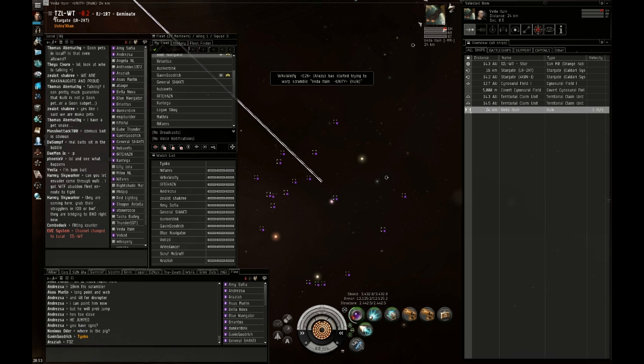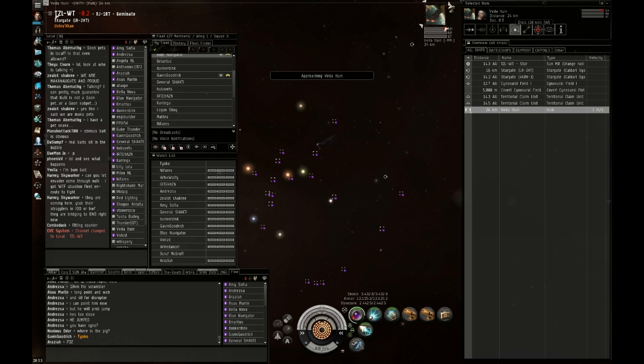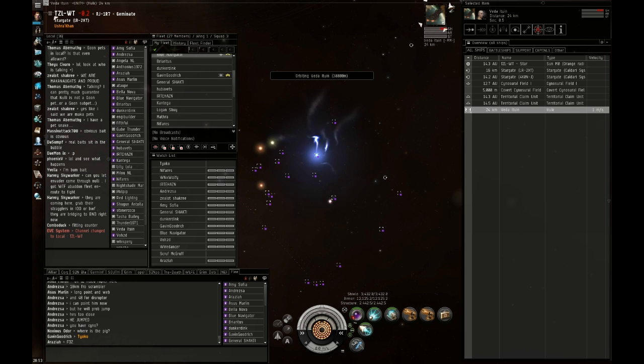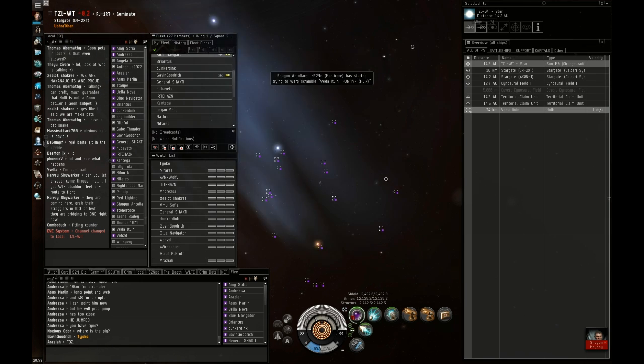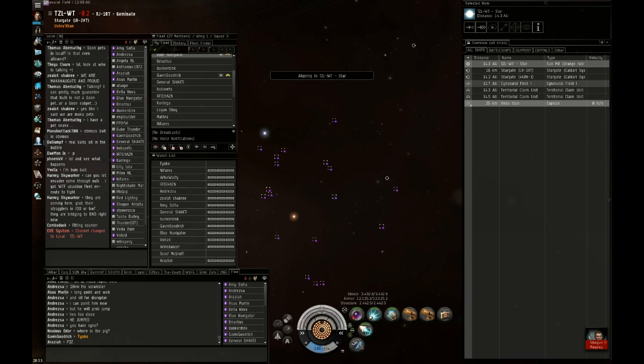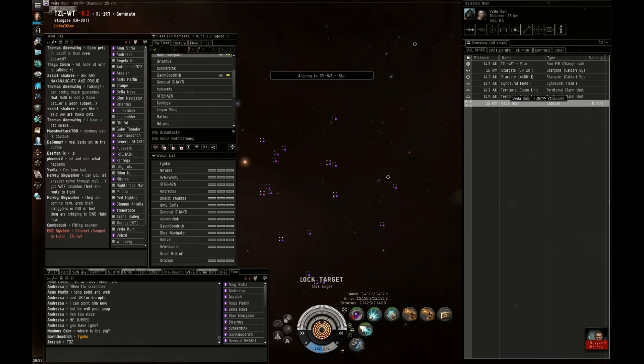All right, secondary point. Everyone rape him. Align to the sun, align to the sun. Hope it's fucking jammed. Oh yeah. All right, kill the pod.